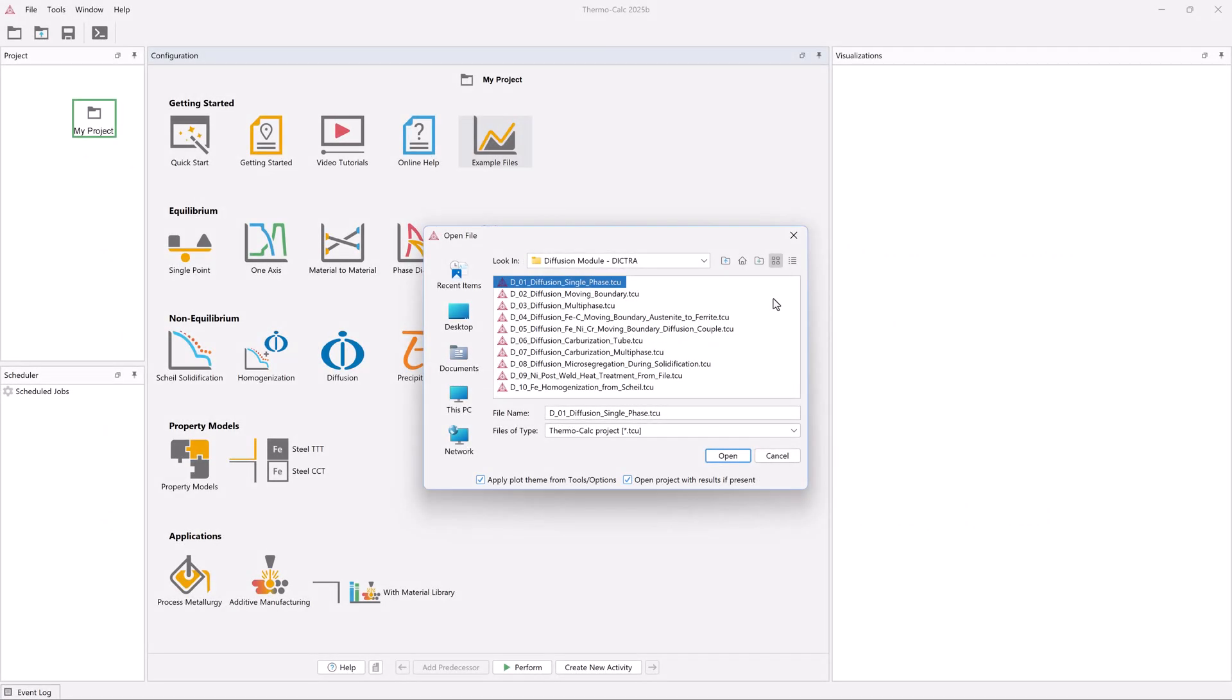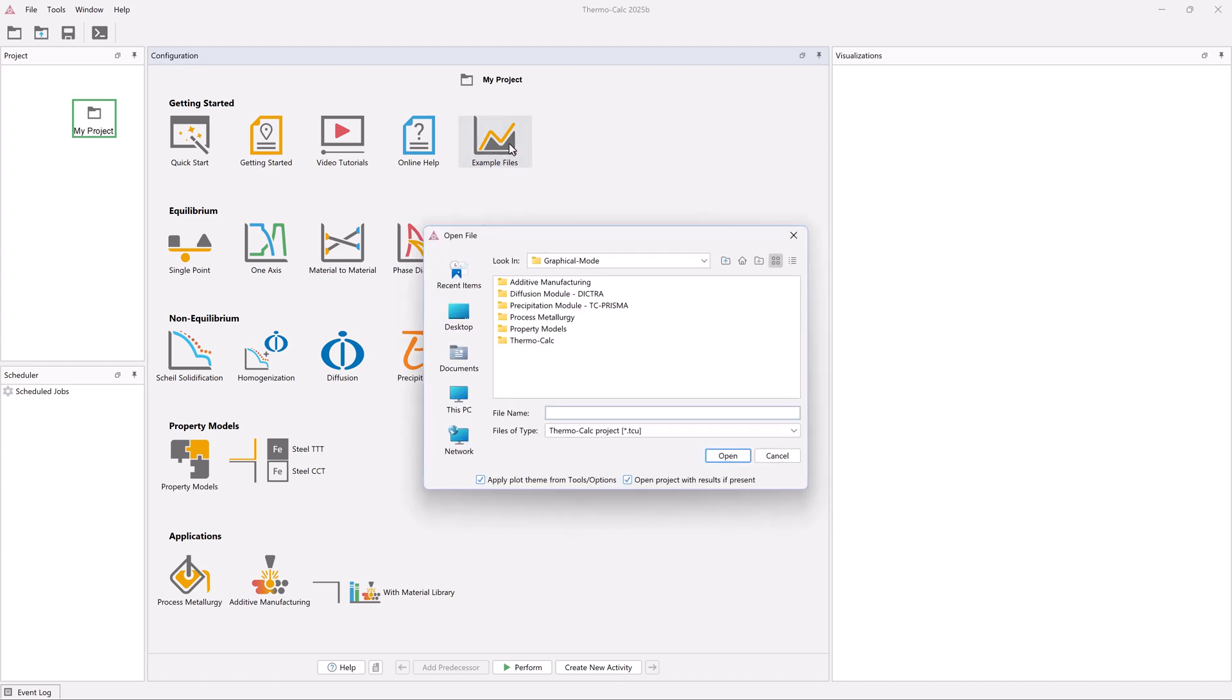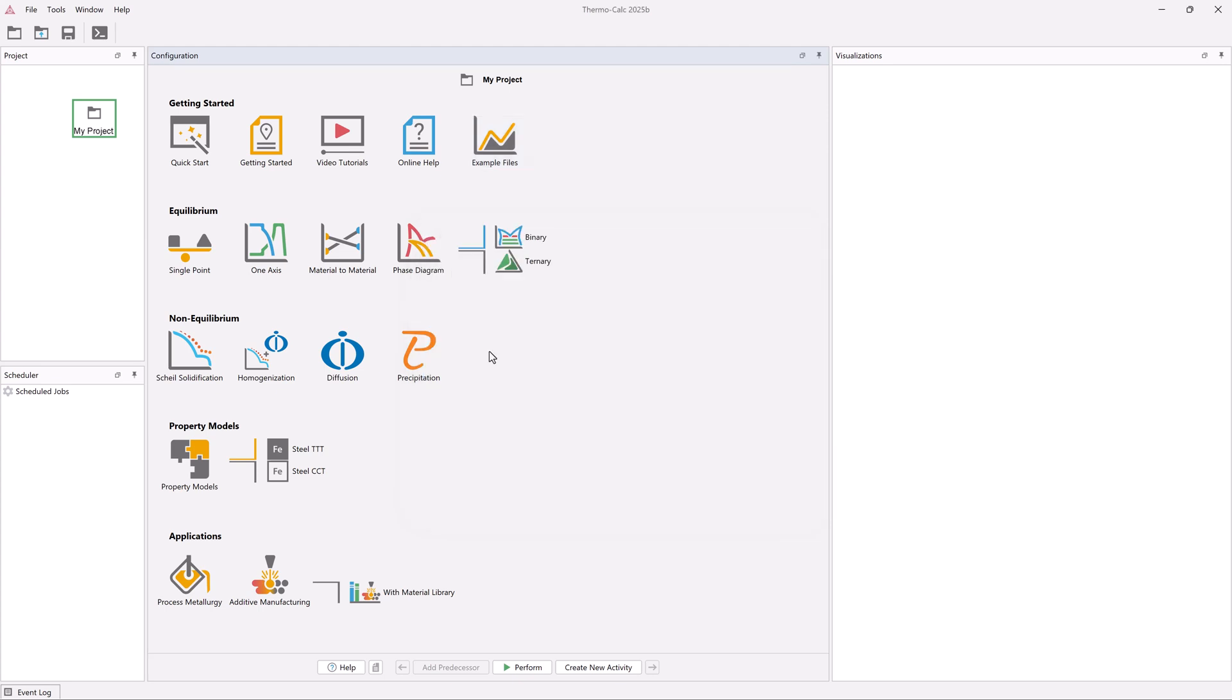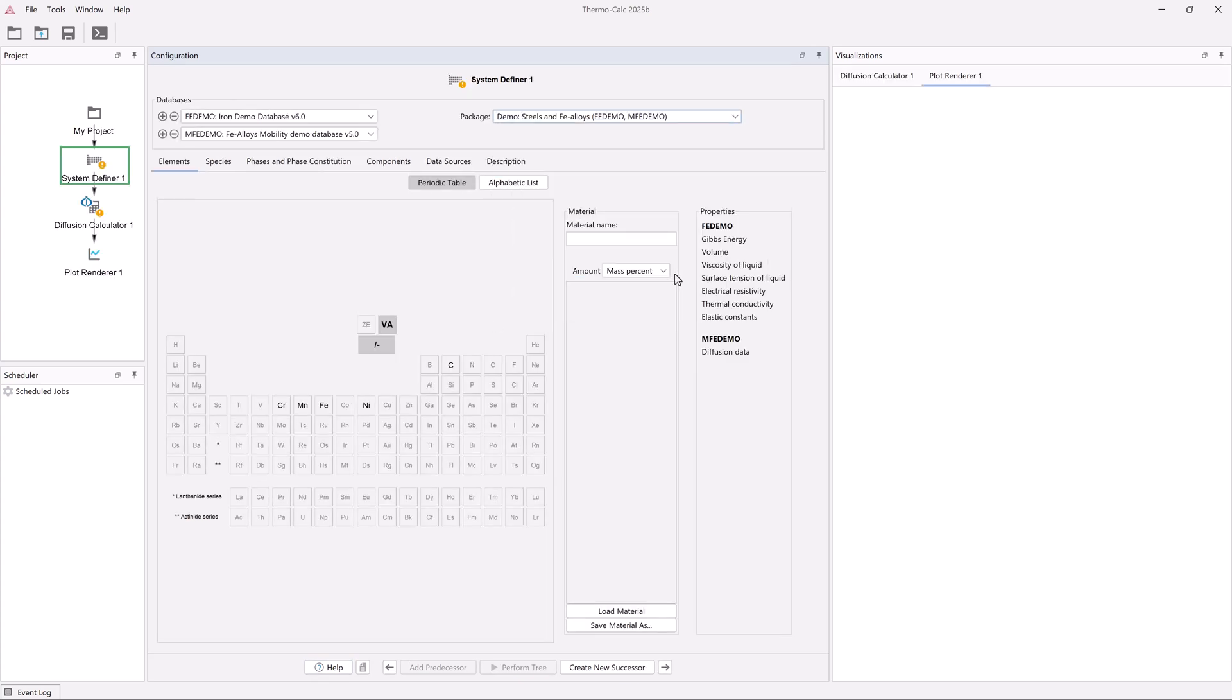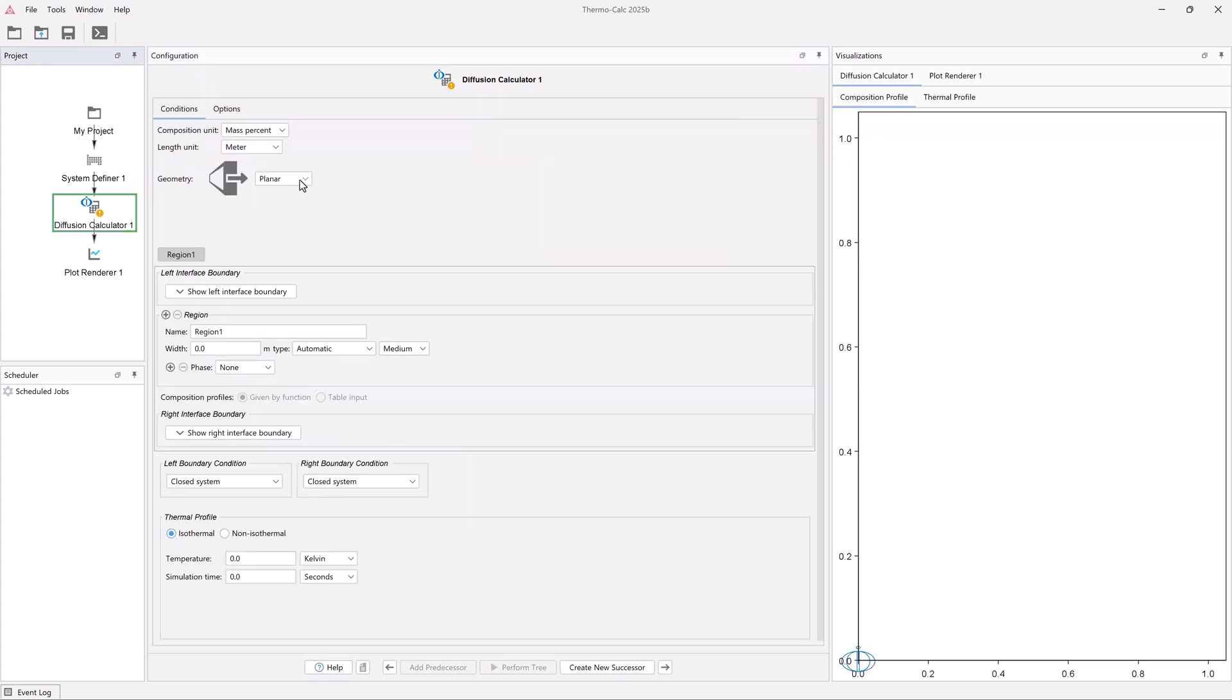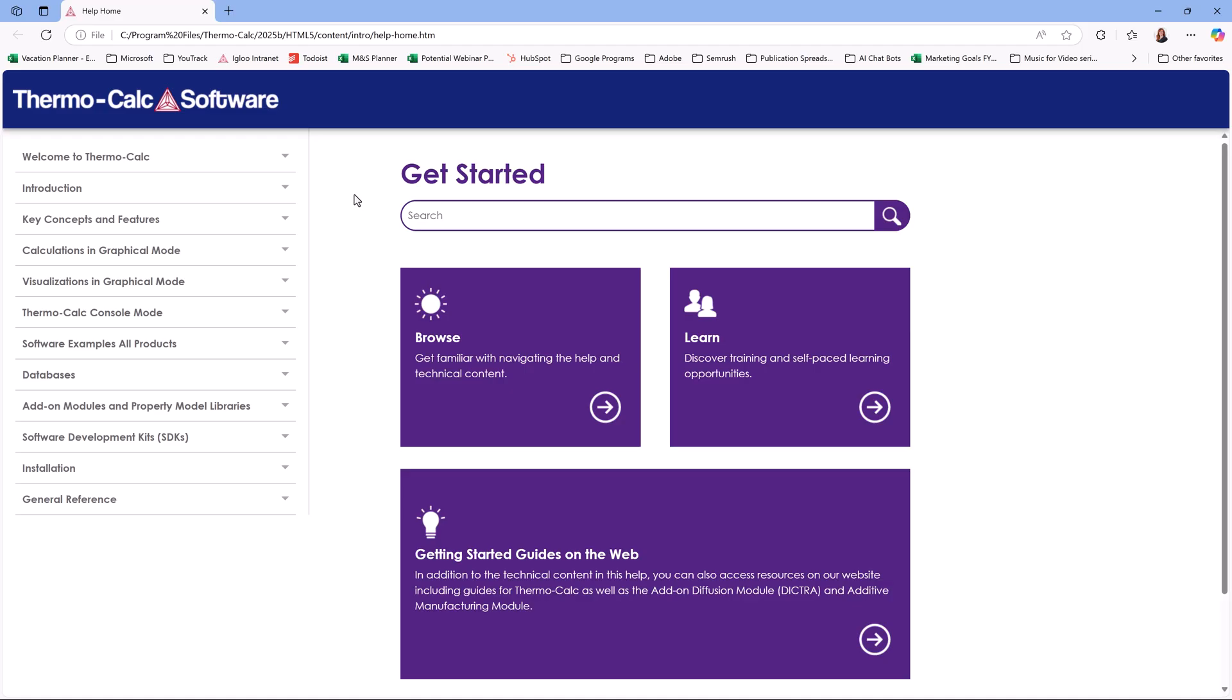The calculation is based on Diffusion Module Example 1, which you can access from the Example Files icon on the home screen of Thermo-Calc, Diffusion Module DICTRA. In this video, I'll walk you step-by-step through how to set up the calculation and explain what I'm doing. You can learn more about single-phase simulations by going to our online help system through the icon on the home screen.